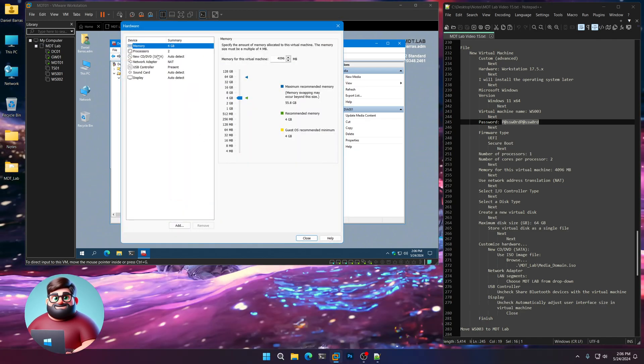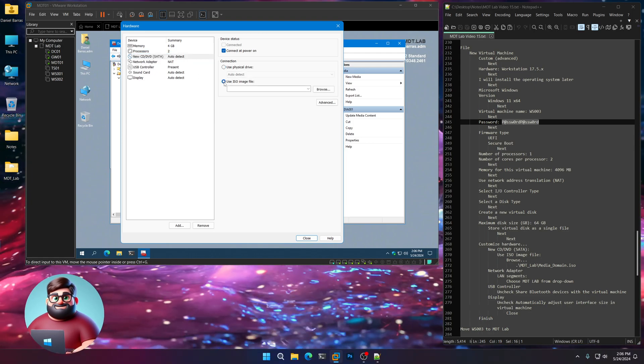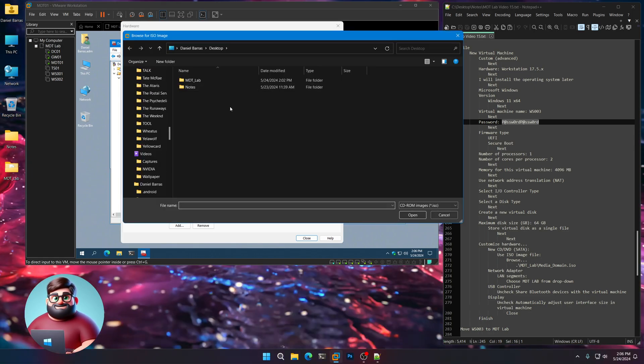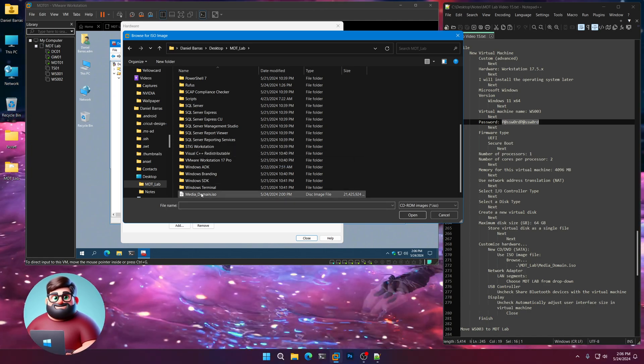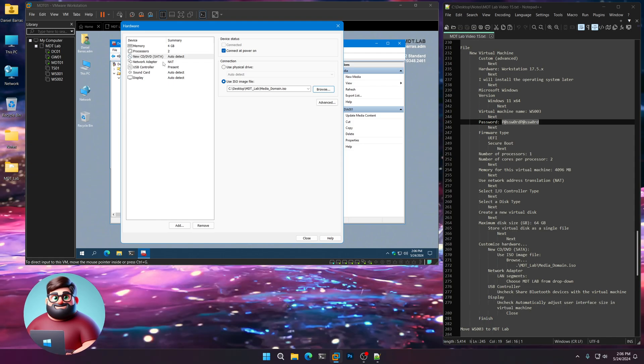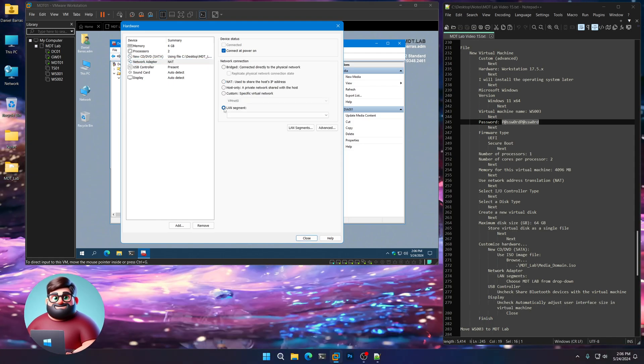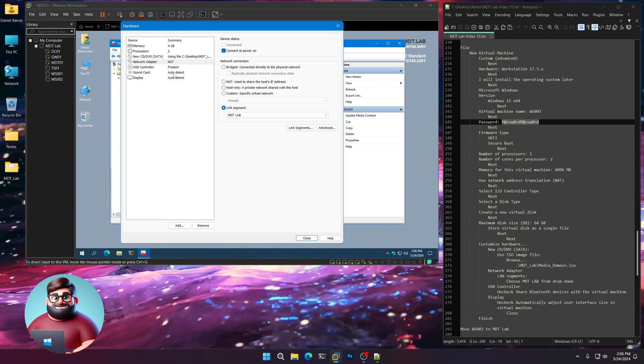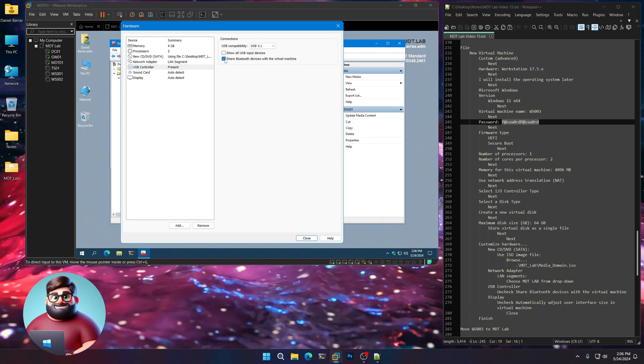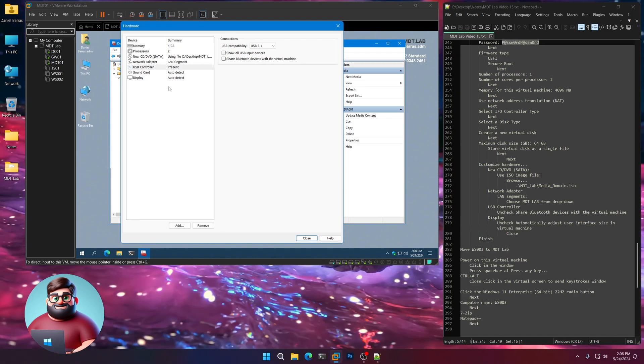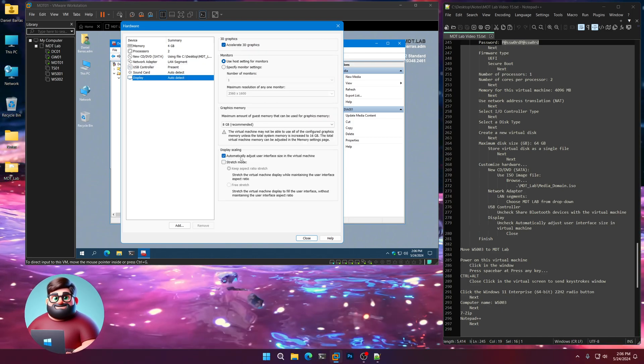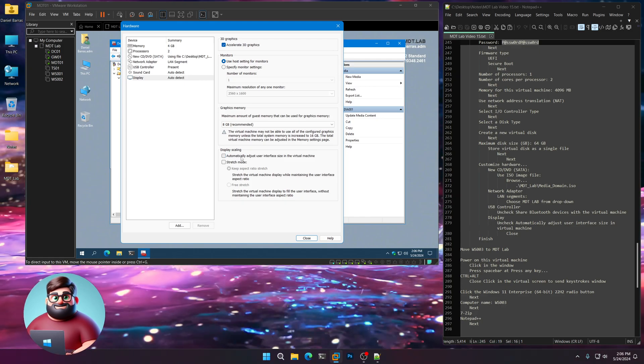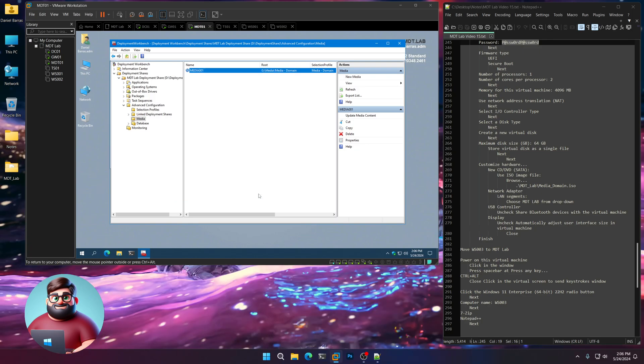I'm going to go here to New DVD CD. Use ISO image. Browse. I'm going to go to our MDT lab and our media underscore domain ISO that we just placed there. I'm going to go to our network adapter. Go to LAN segment. Choose our MDT lab. Under USB controller, I'm going to uncheck Share Bluetooth Devices. Then I'm going to go down to Display. And I'm just going to uncheck the Automatically Adjust User Interface Size. Click Close. And Finish.